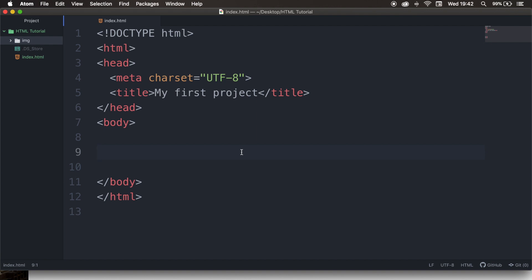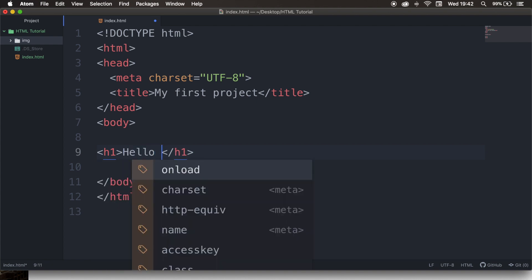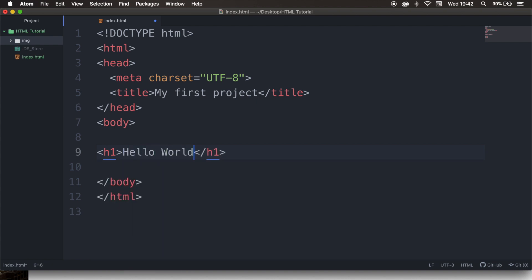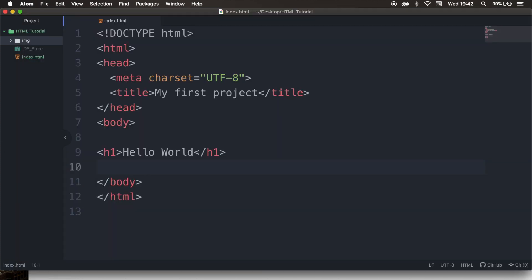In between our body tags, let's write down h1 and hit tab, and let's write down Hello World in between. Save it, refresh the browser, and Hello World just appeared on our screen.